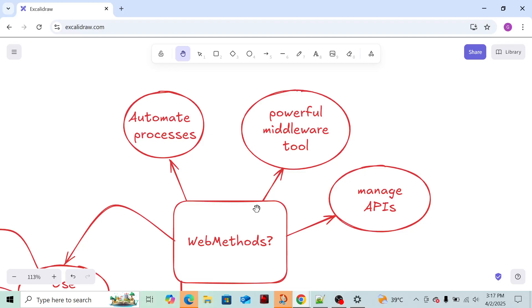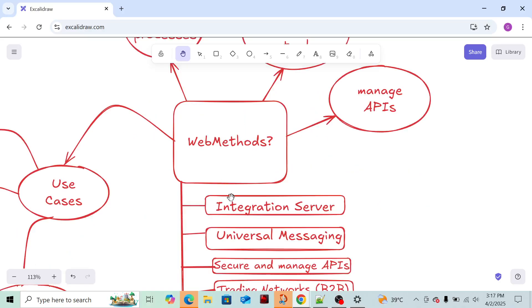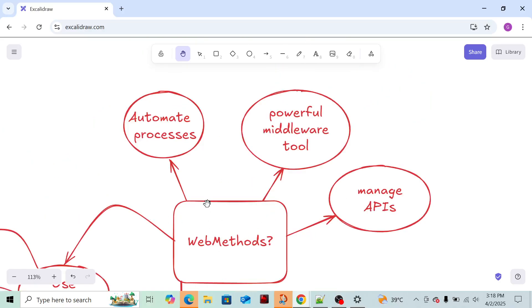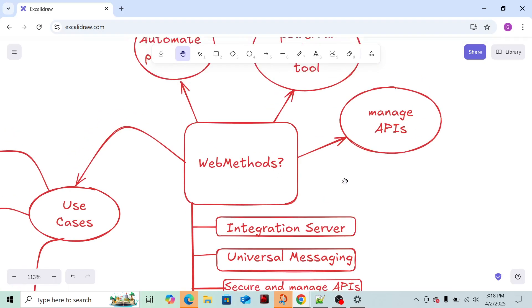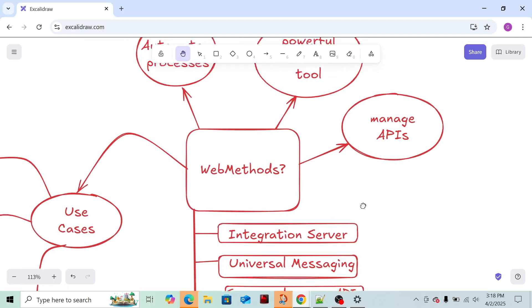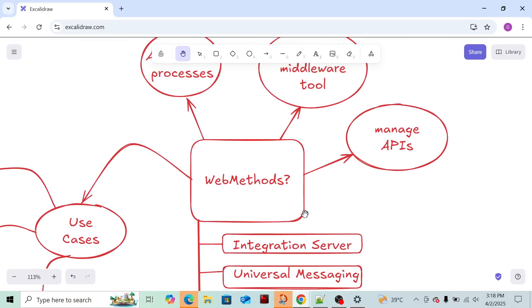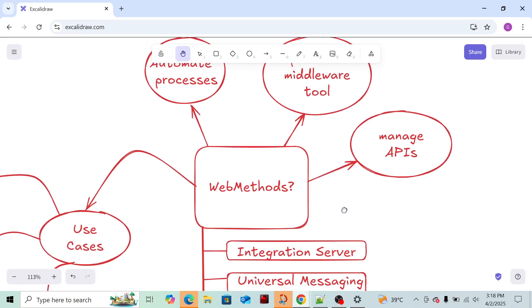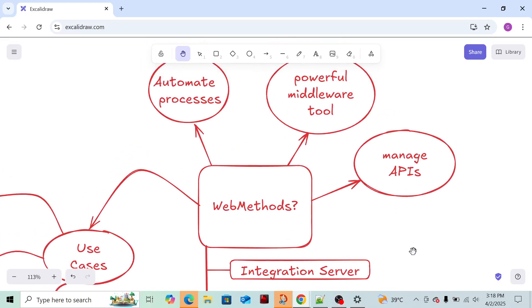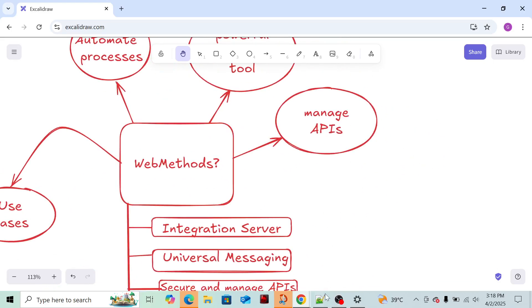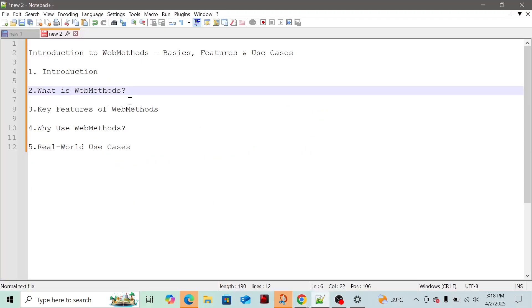By using WebMethods flow services and triggers, each and every part I will cover in the next videos. By using WebMethods we can manage APIs, we can secure the APIs. We can use authorization with standard technology like passwords and basic tokens to secure the APIs.